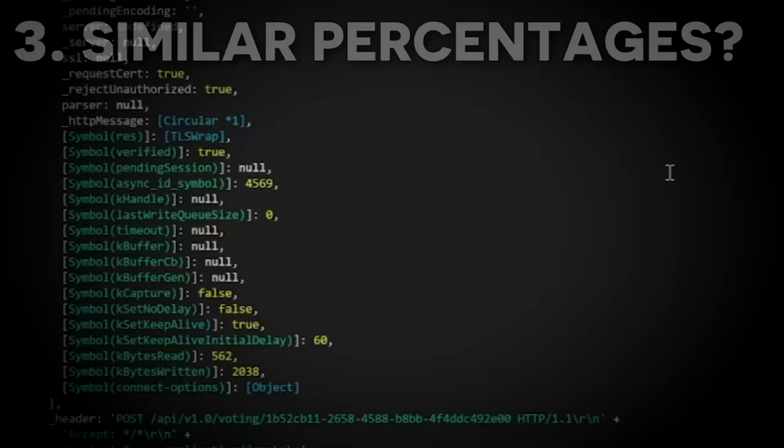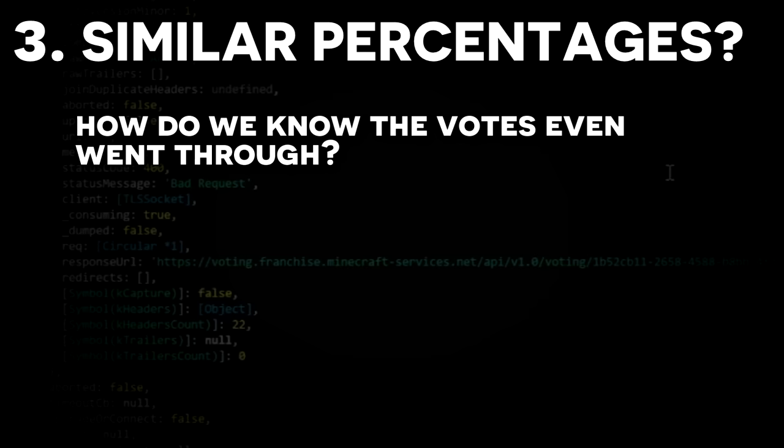Number 3. Who's to say that the botted votes even went through in the first place? While all the code was verified by developers to be legit and functional, what if the voting request just didn't end up going through, or was in fact blocked by Mojang?